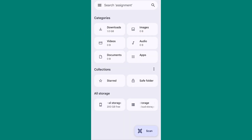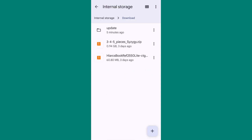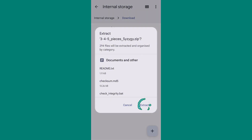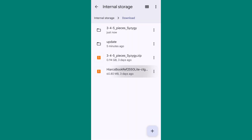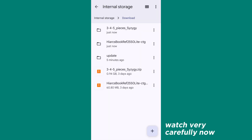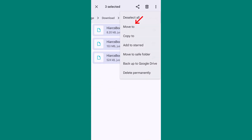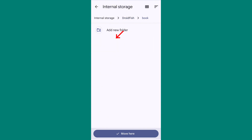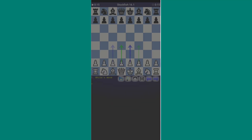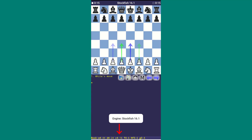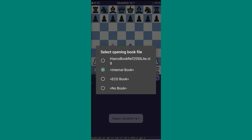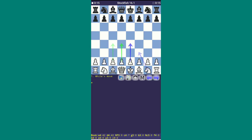You can use any file manager, but I recommend Google's official file manager. Scroll down and click on Internal Storage. Find the two files we just downloaded. Click on the files and select the Extract option. First, we'll apply the opening file. Open this folder, select all three files, click on the Move option, open the Droidfish folder, then the Book folder, and paste these files here. Now open Droidfish. You can see the default openings listed below. Click on the menu bar, then select Opening Book, and select the Hierarchs option. Now you'll see that the number of openings has significantly increased. We've applied the opening book file.